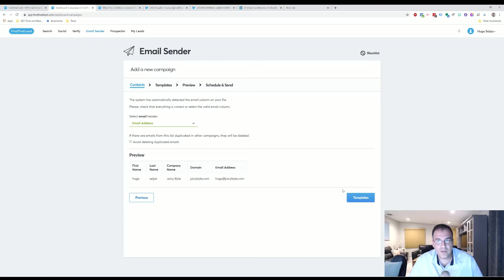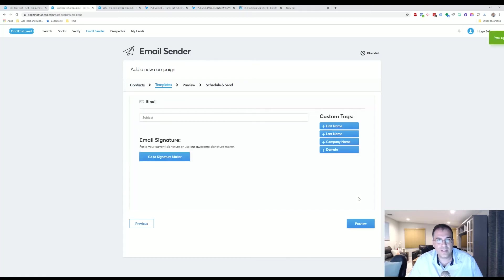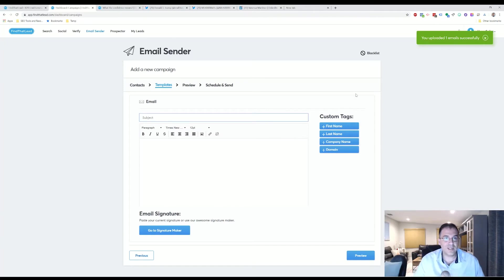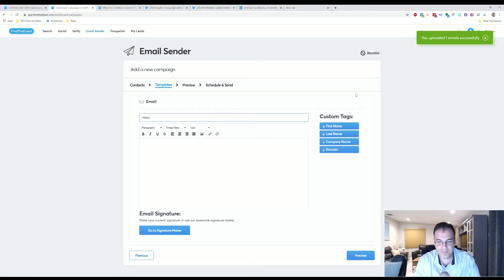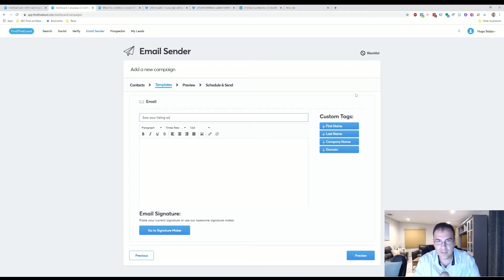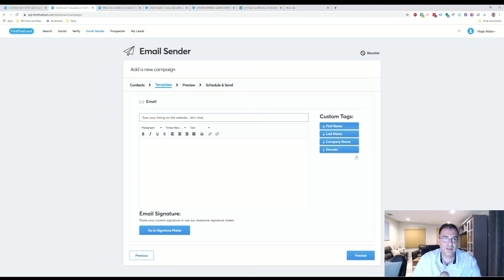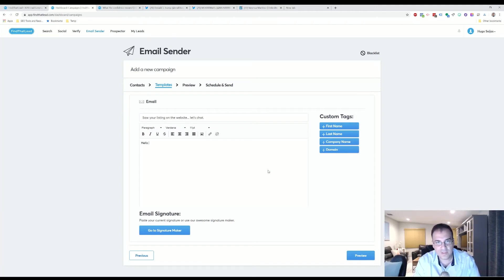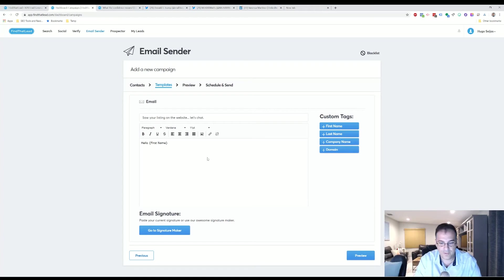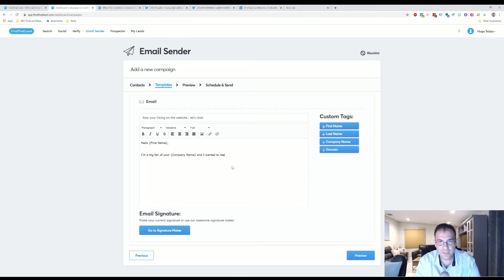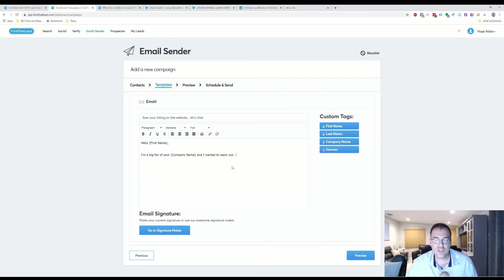Here we go. I'm going to create a template. And then from here I'm able to create a different email template. So I'm going to say, 'Hello, saw your listing on the website. Let's chat.' And then from here you just create an email template. 'Hello, first name, I'm a big fan of your...' and I wanted to reach out.